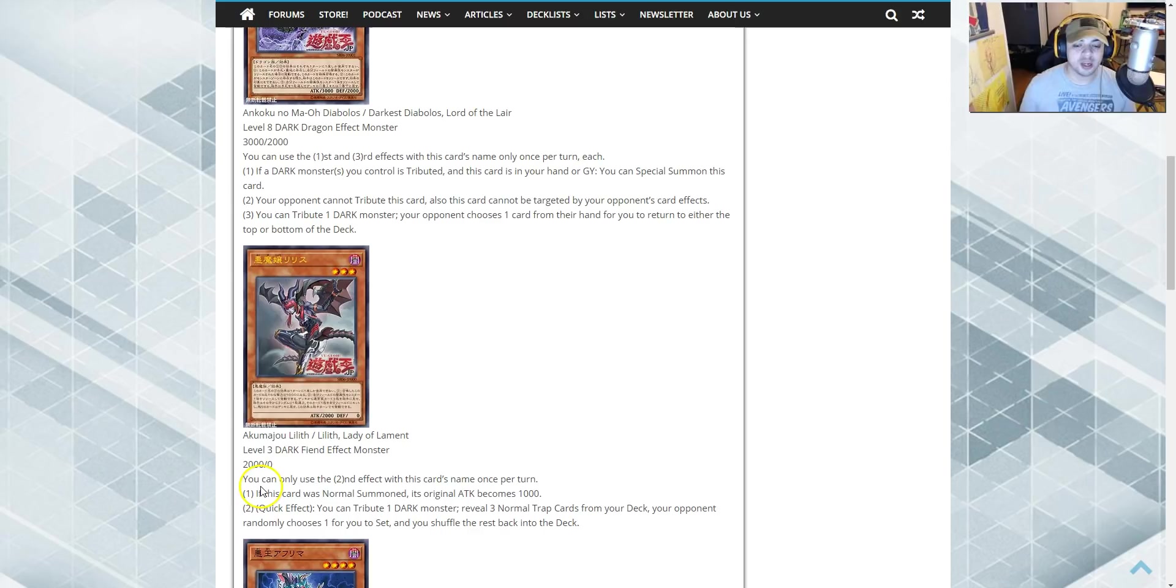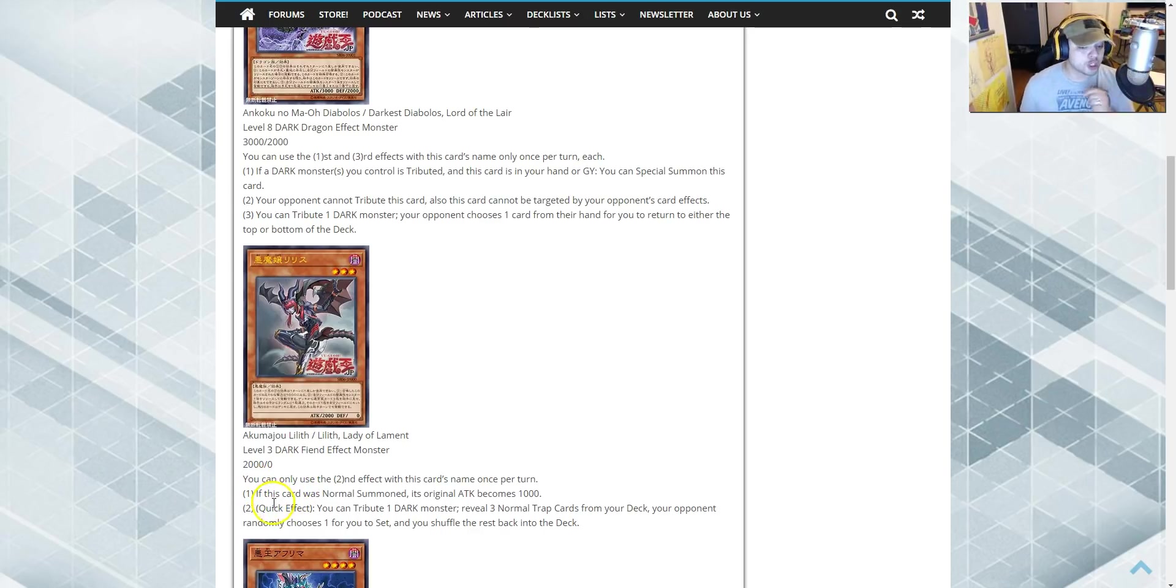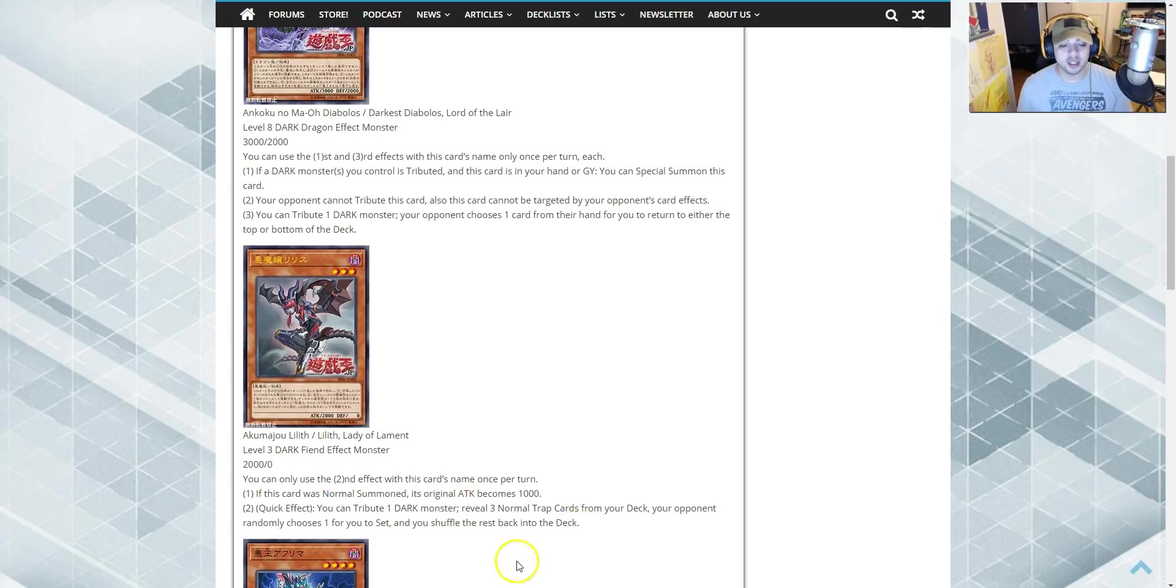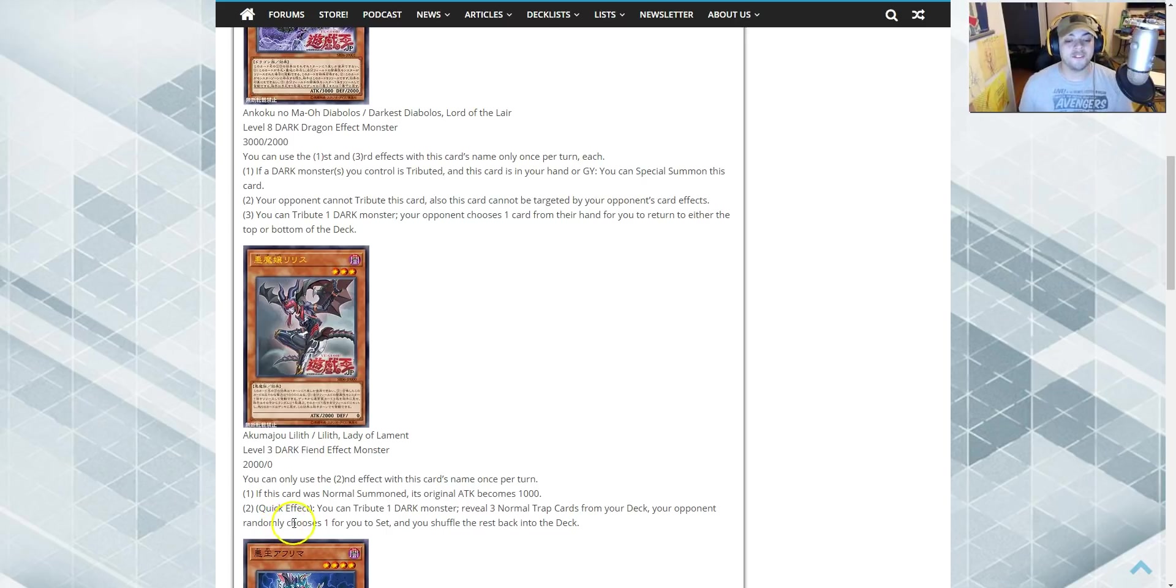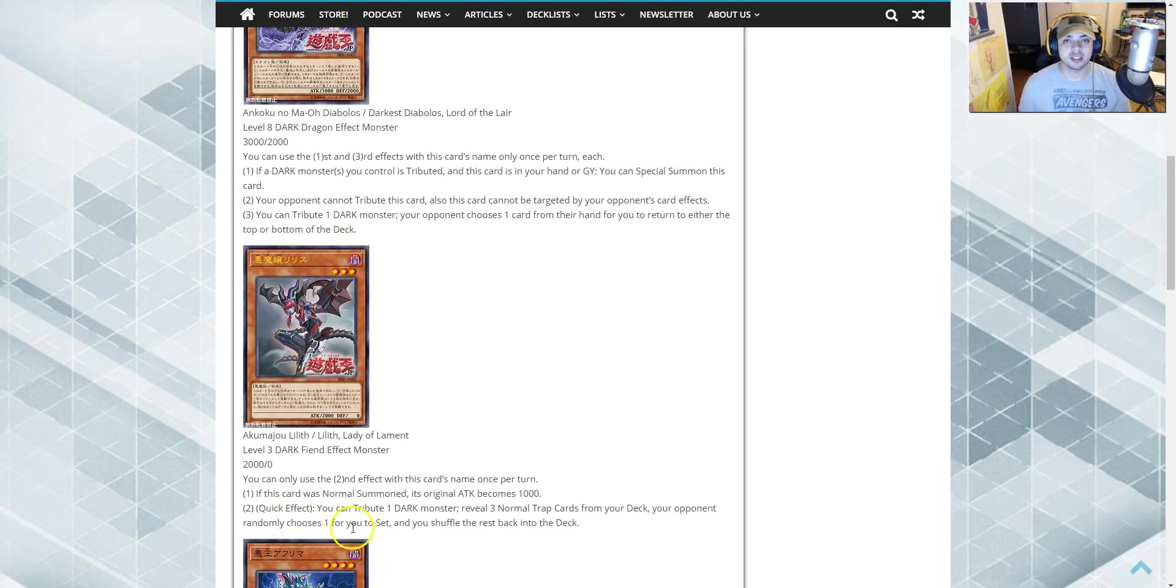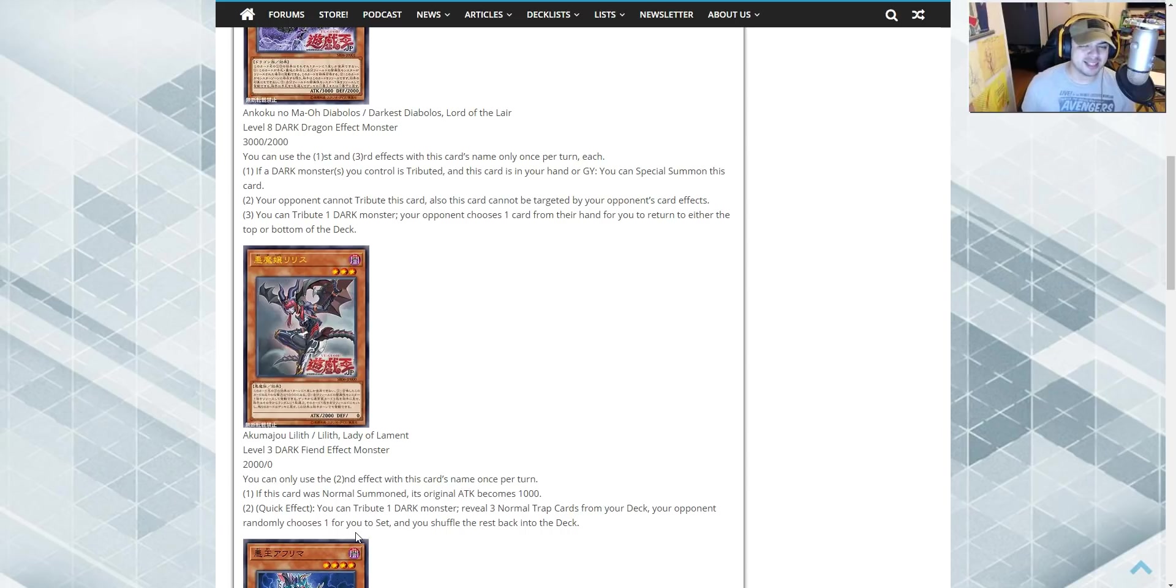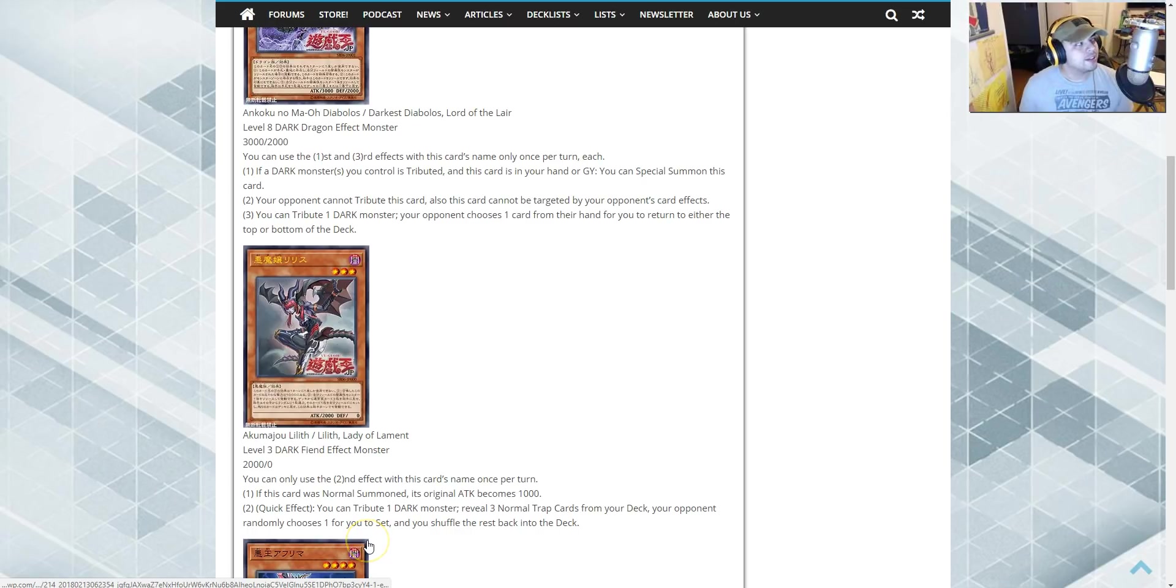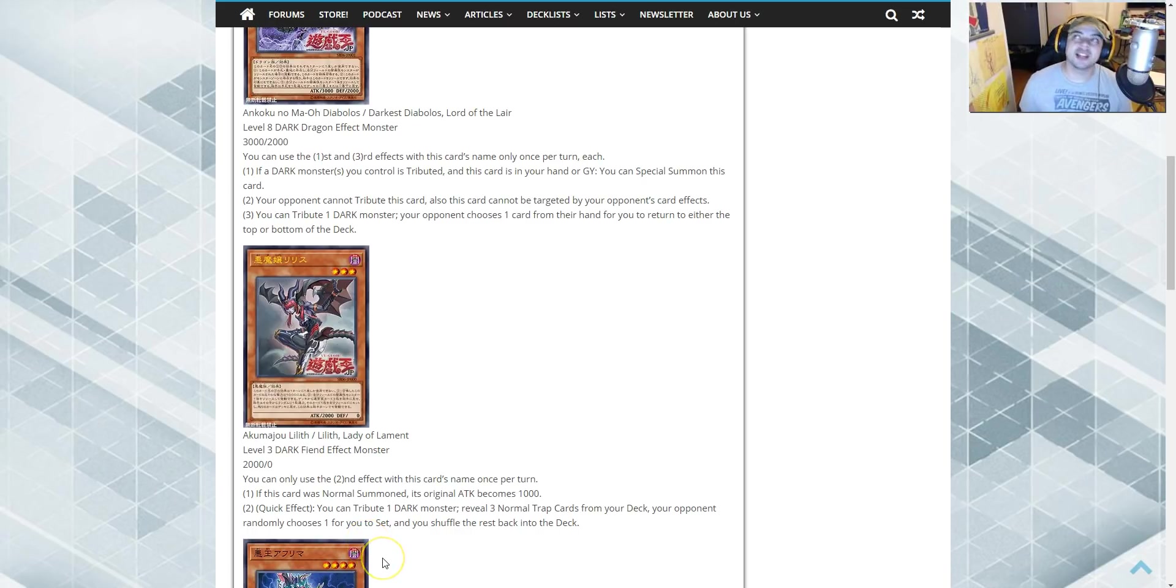The second effect, which is a quick effect. You tribute one dark monster. Then you excavate three normal traps from your deck. Your opponent randomly chooses one for you to set, and you shuffle the rest back into the deck. It's kind of like pot of duality, so your opponent doesn't know what's happening. And there's normal traps. And you get to choose. And virus cards are normal traps. That's a thing.